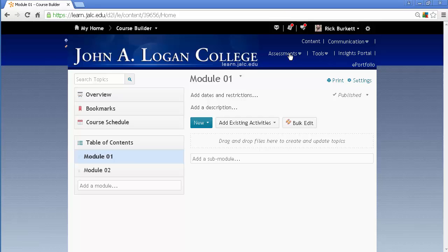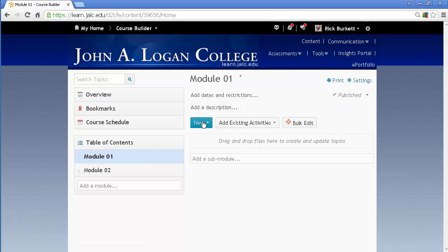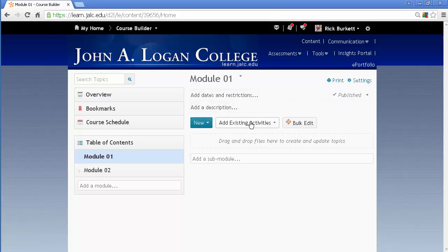This one, we're going to look at just adding existing content. And I'm inside Module 1. You'll notice I have a place here for new. That would be if you're building the content here. But since I have existing content, I'm going to use the button to the right of it that says Add Existing Activities.